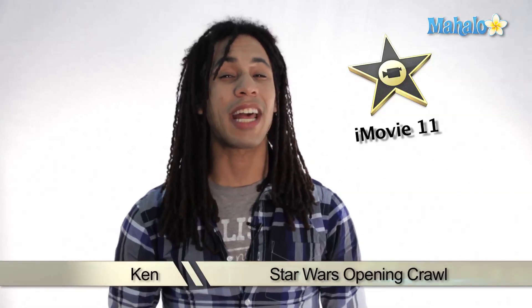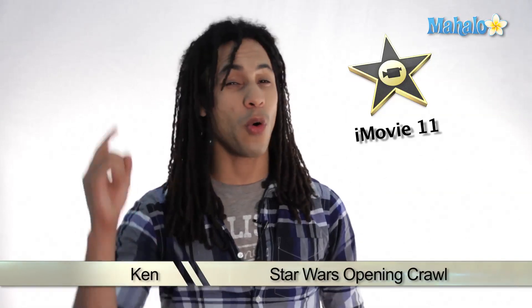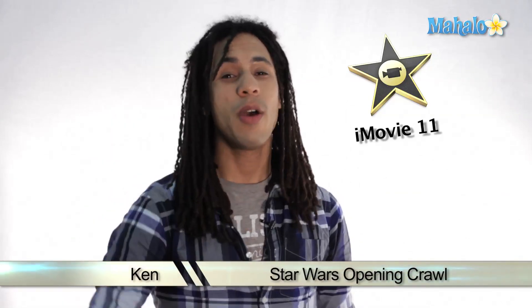Hey guys, this is Ken and I got a great project for you. We're actually going to recreate the Star Wars title crawl from the movie. It's actually a really cool project and really easy to do. So let's check it out.